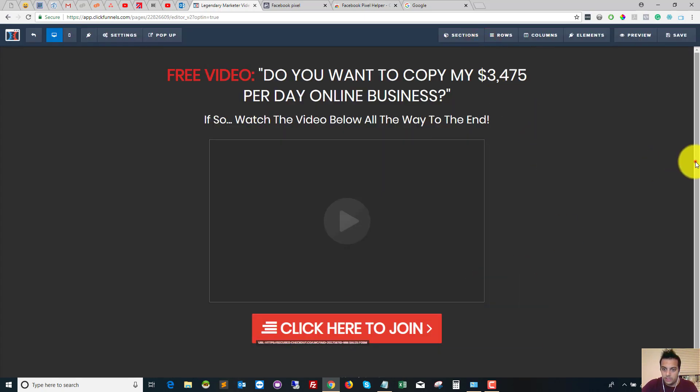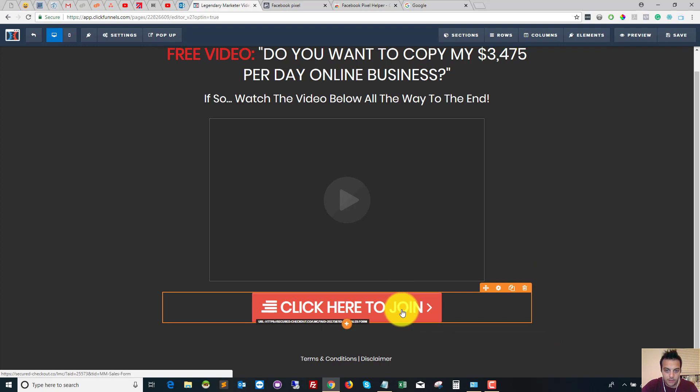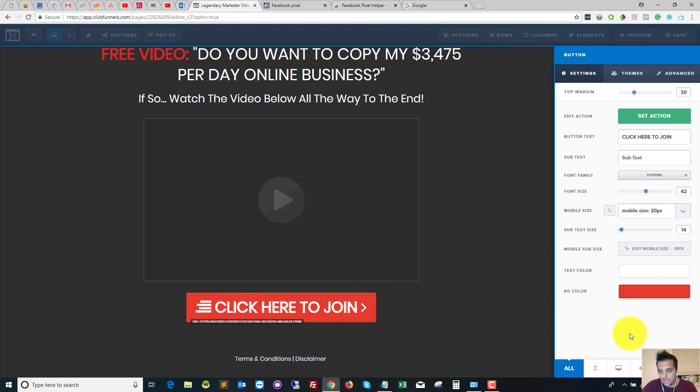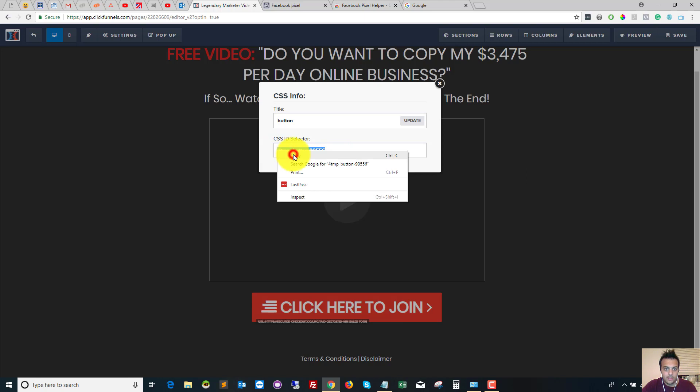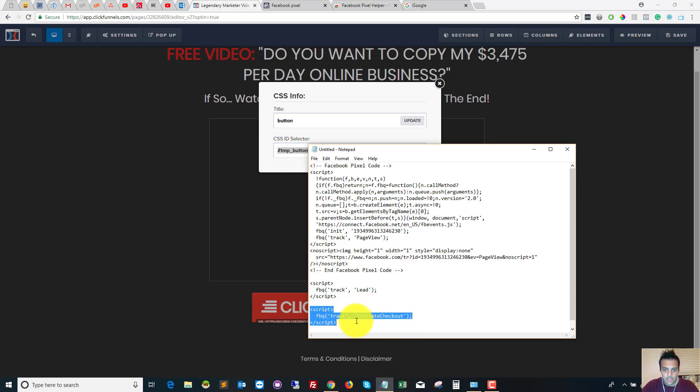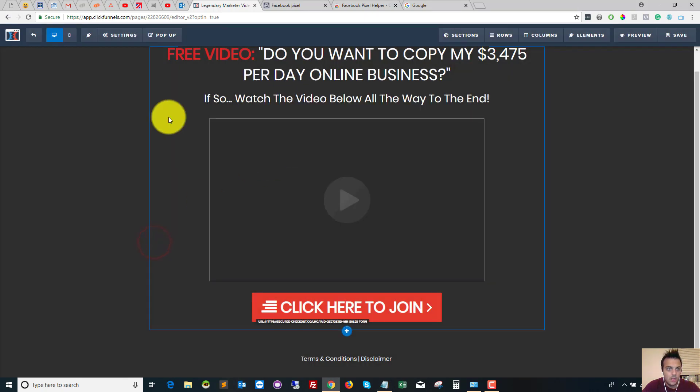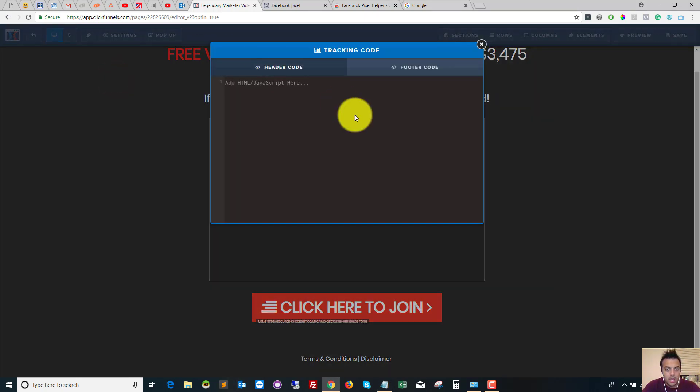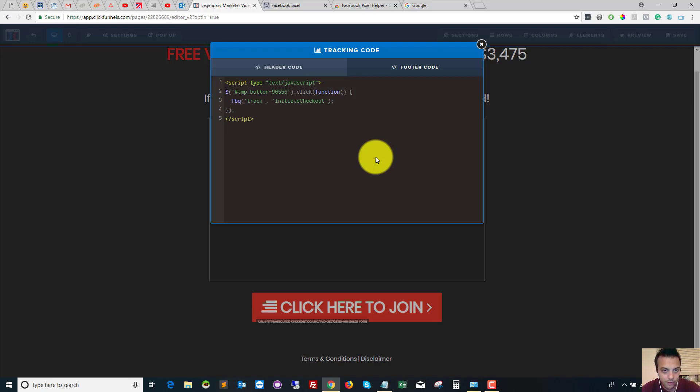So what we need to do is we need to know the unique identifier of this button. So if you click the button and then click Get CSS Info, this is our unique identifier. So we want to copy that. And then we want to make a record of this because we will need this in a minute. So that's our button unique identifier. We then need to go into Settings, Tracking Code, and then we want to put it in the Footer Code. So in general principles of coding, any JavaScript ideally you want to run at the bottom of the page so that everything loads first and then it loads this.